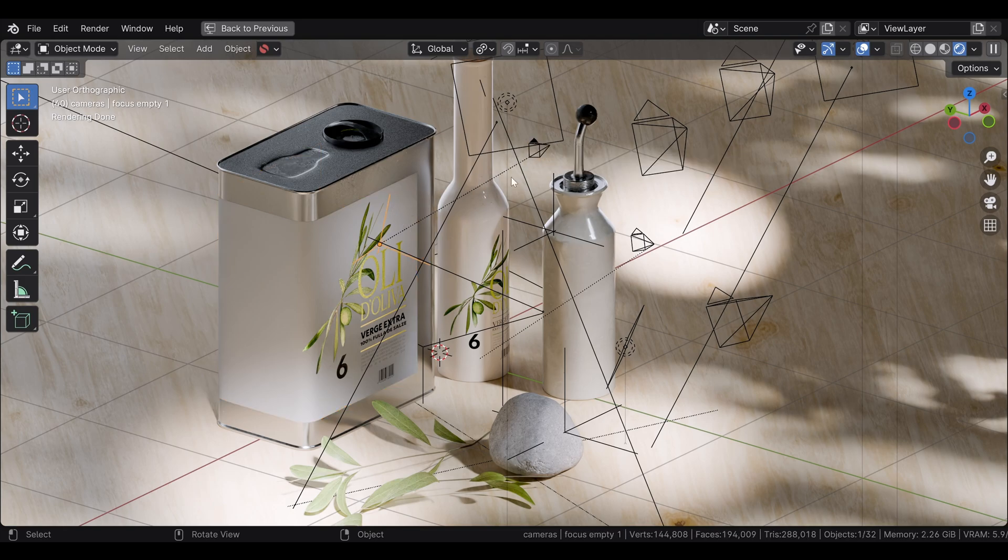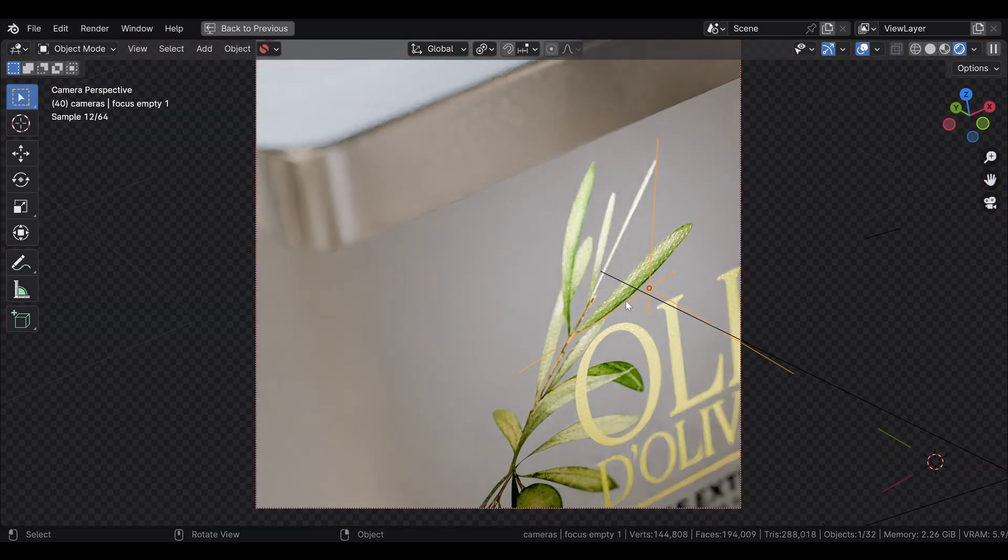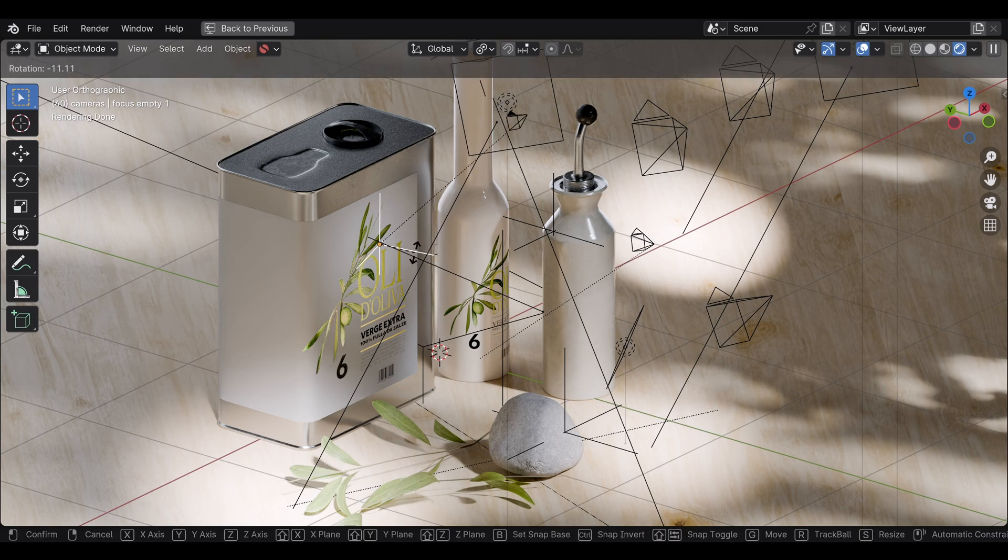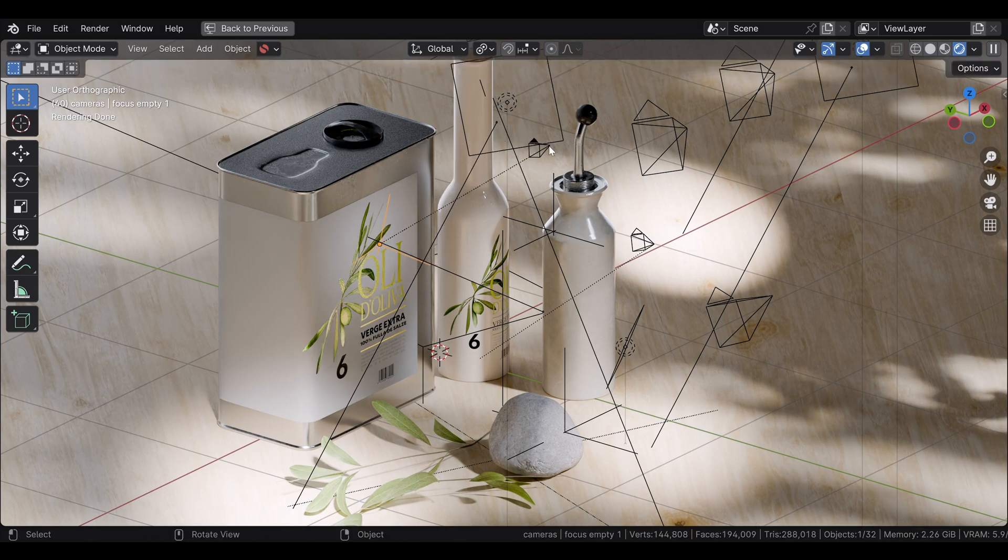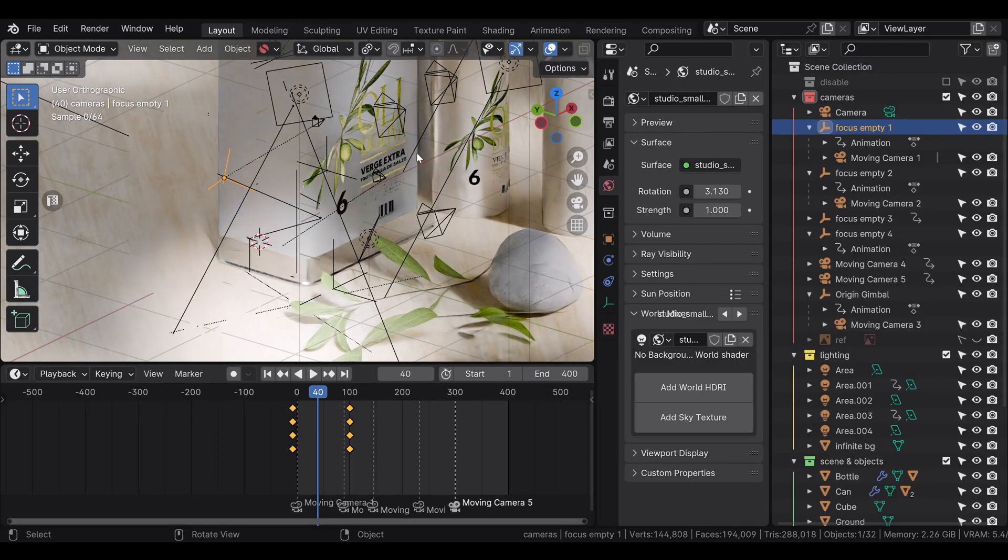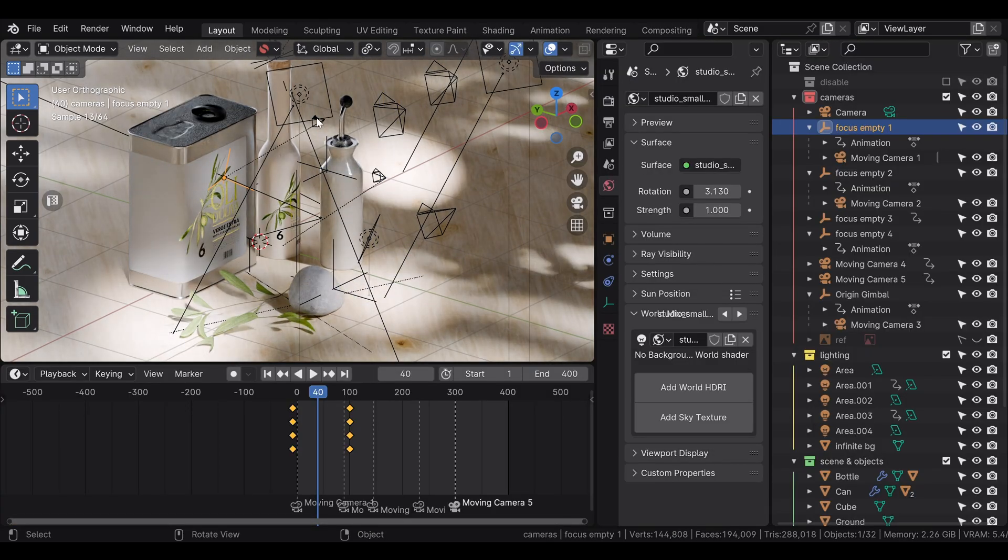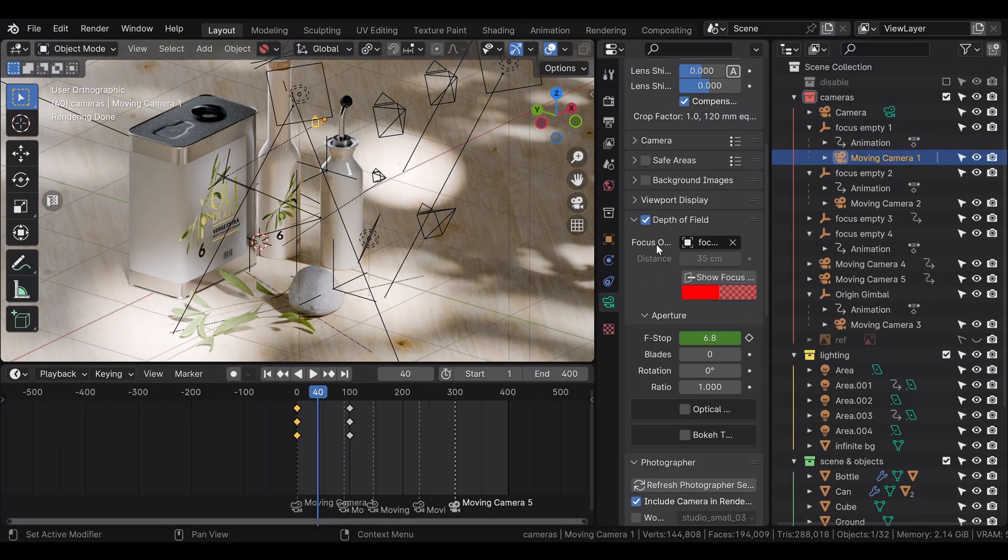As you can see, this camera here which does this shot is attached to this empty, and I just need to keyframe the local rotation of this empty here and it's going to affect the rotation of the camera around that center. It also happens to be the focus object.